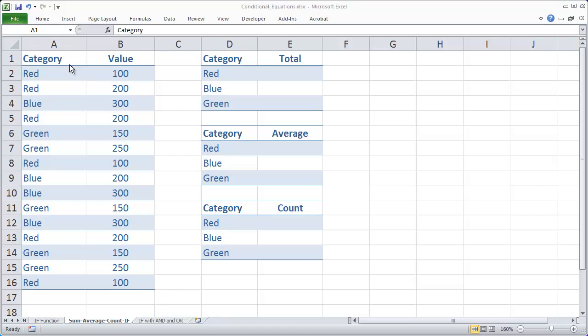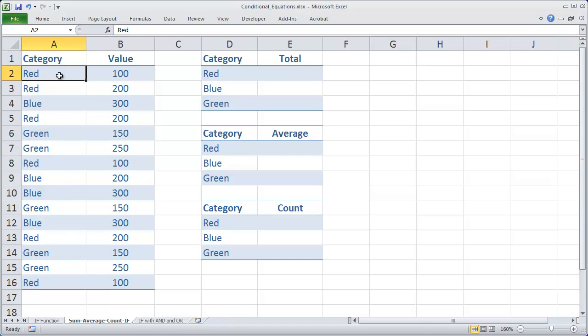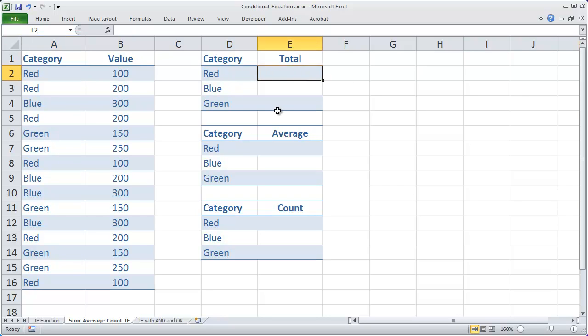You can see here I have a list of values. Each one of these values is linked to a category. I just use colors here just to make it simple. I want to find the total for the red, the blue, and the green categories.